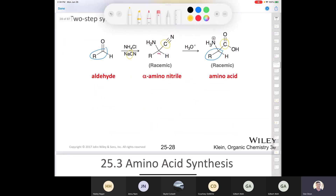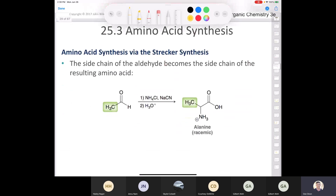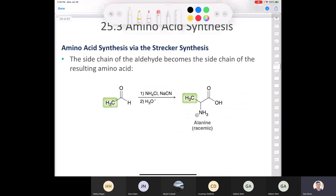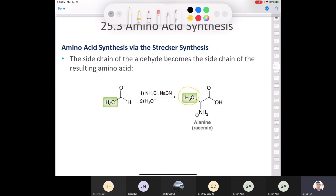Overall, the Strecker synthesis is a two-step process. Step one: treat the aldehyde with ammonium chloride and sodium cyanide. Step two: hydrolyze with acid. The R group comes from the side chain after the carbonyl of your aldehyde, so counting and tracking carbons is very important.